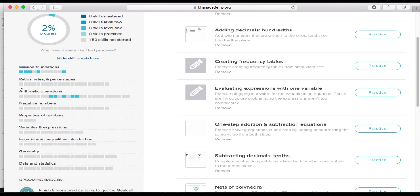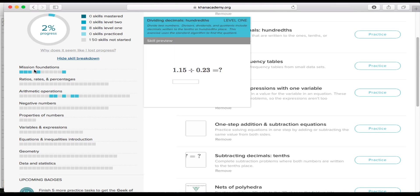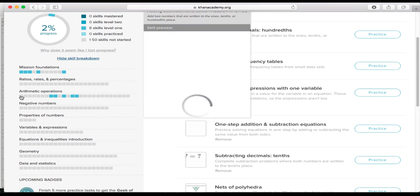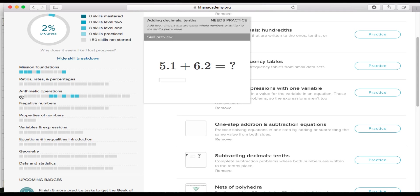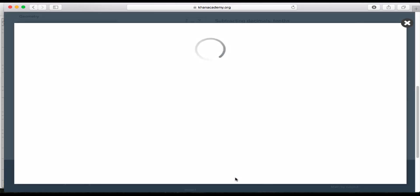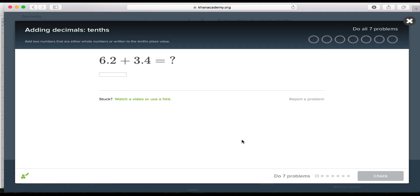So you can work on the mission foundations first and or you can work on the arithmetic operations. So let me if I scroll over this this square right here, I'll see that there is adding decimals and tenths. So I can click that with my mouse and now it'll show up in my list and I can click that as practice. And then I'll go through and I'll practice this and it's asking me to do seven problems. So I'll quickly do seven problems.